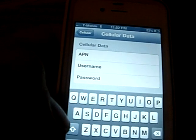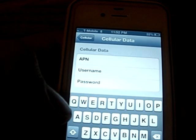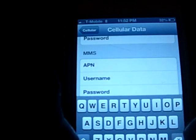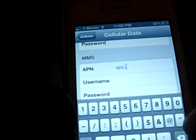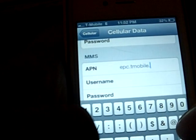Then for your APN you want to put in epc.t-mobile.com — I'll have it down in the description. And you also want to put it down for your MMS APN as well. It's epc.t-mobile.com.